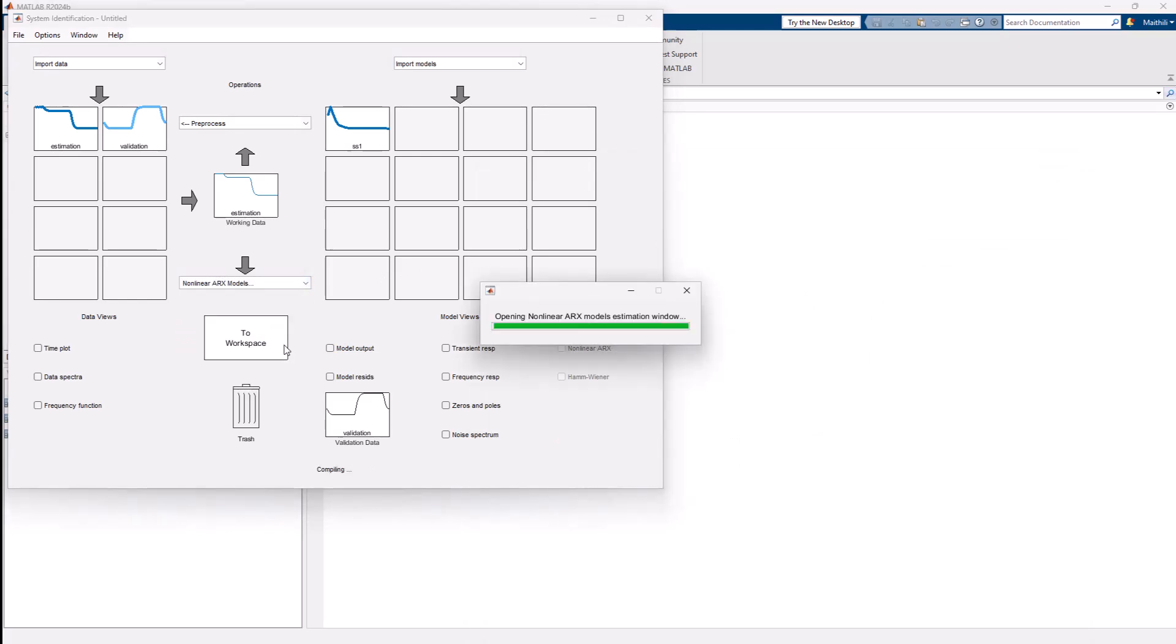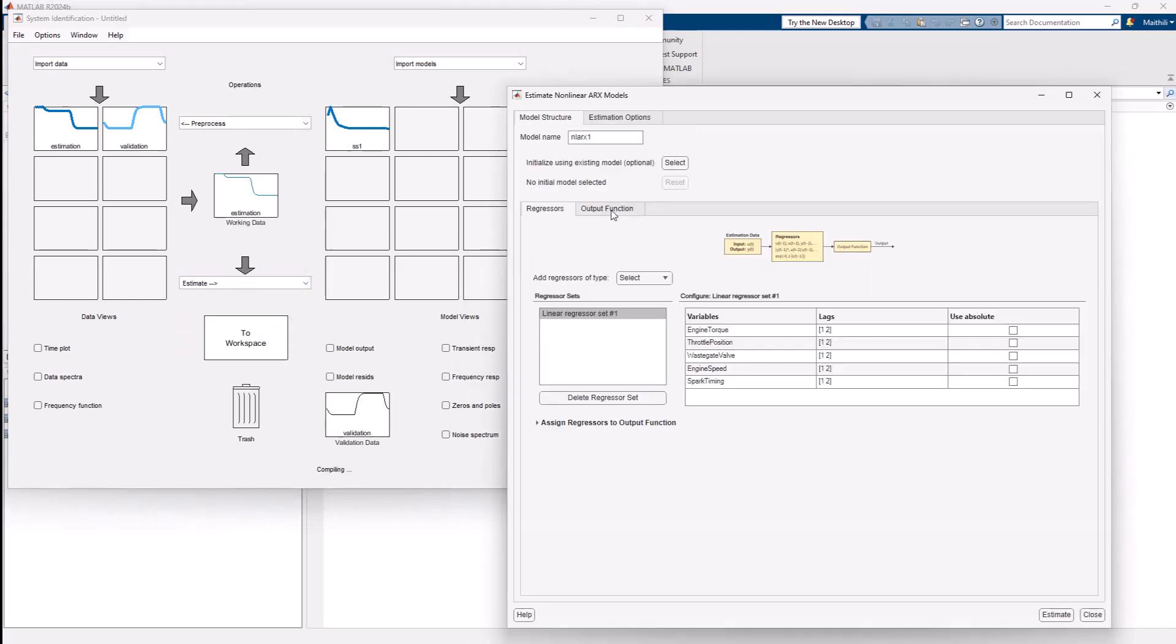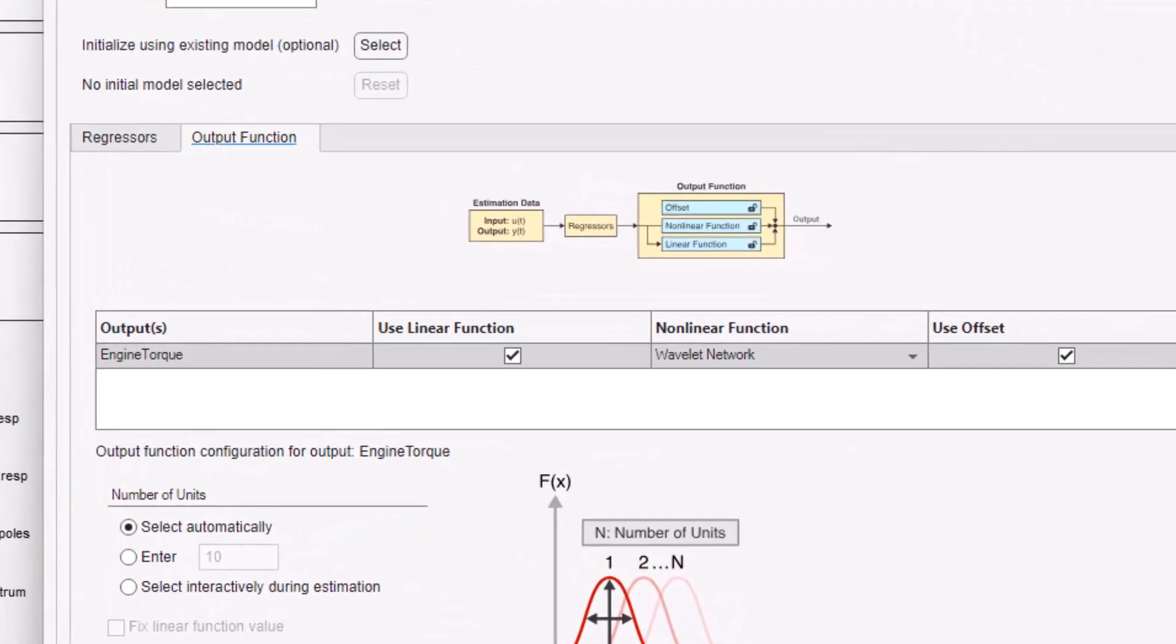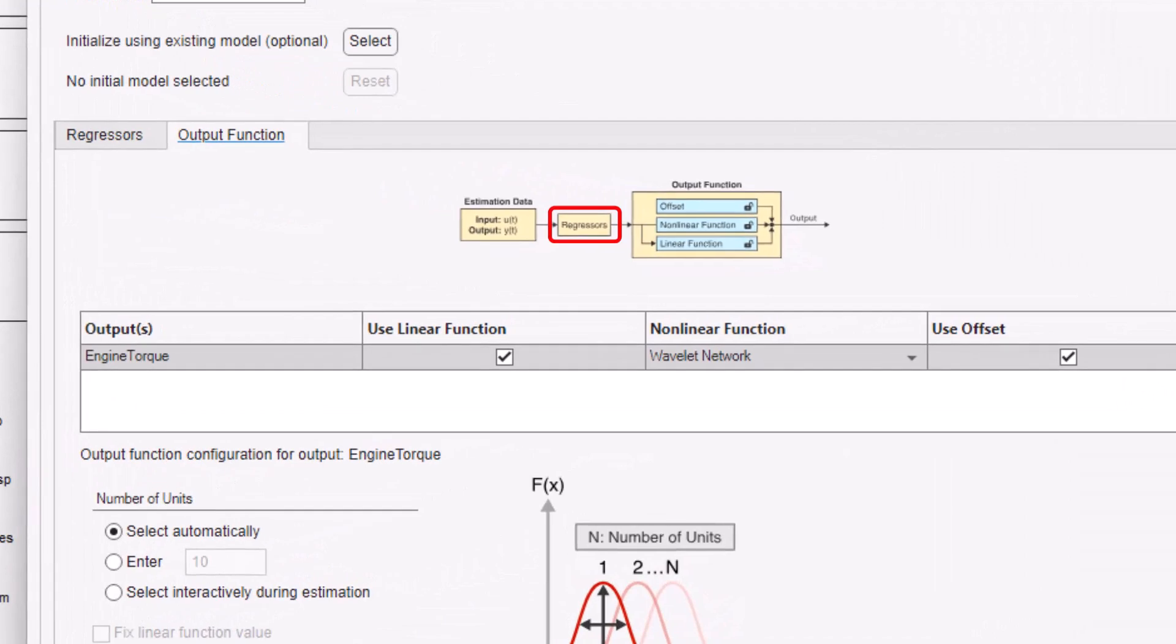The nonlinear ARX model consists of model regressors which in the simplest case are delayed input and output values. These are then passed into an output function which contains linear and a nonlinear function that act on these regressors to give the model output.